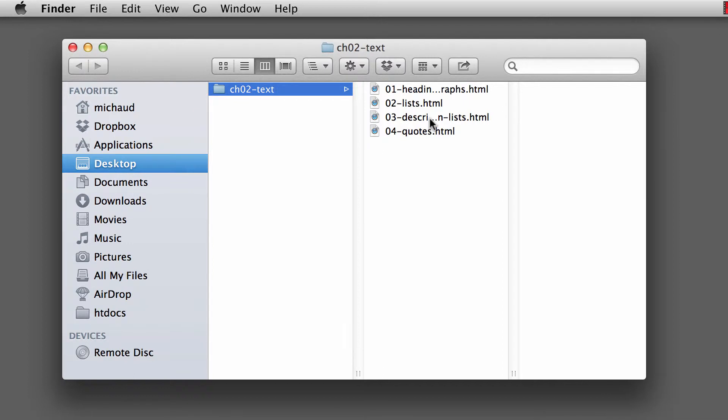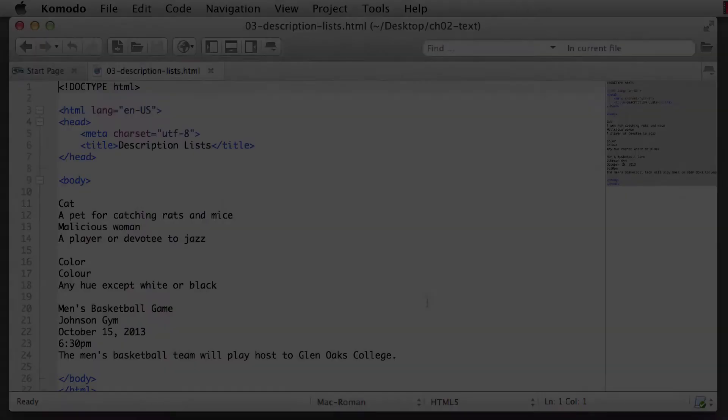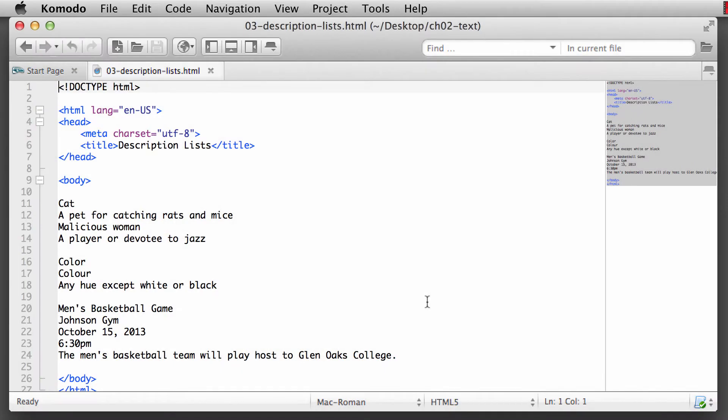In this example, we're going to be using the description-lists.html document that we'll open up into our text editor. Here we have our description lists open in Komodo Edit.